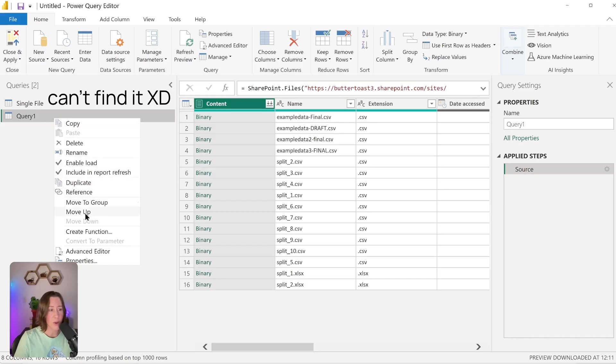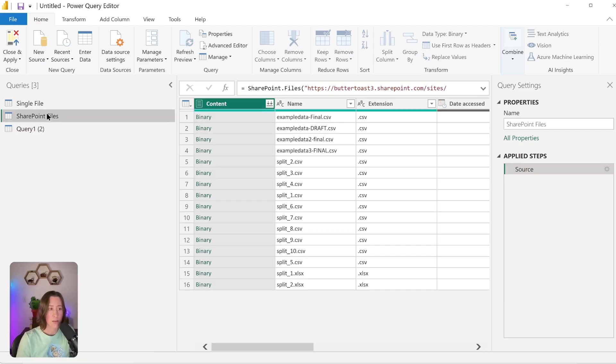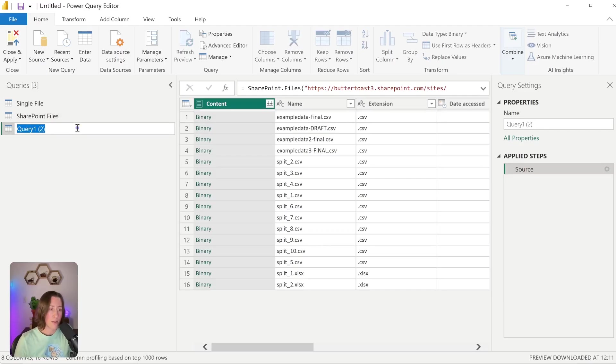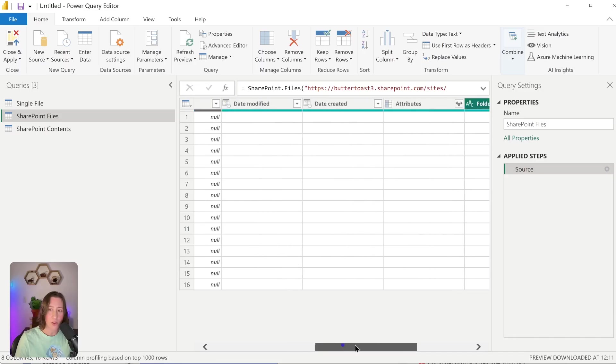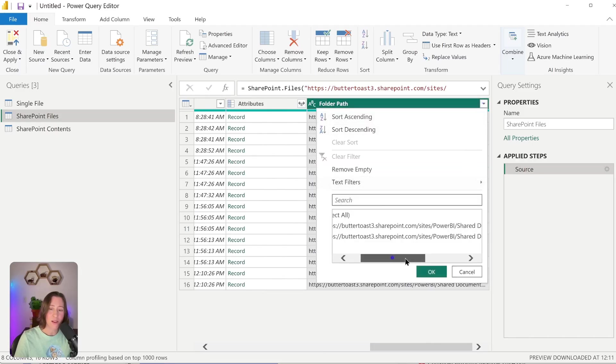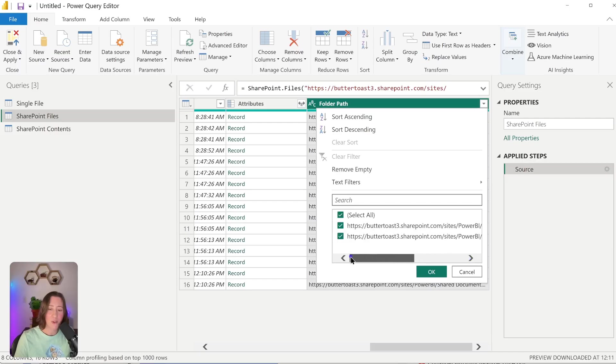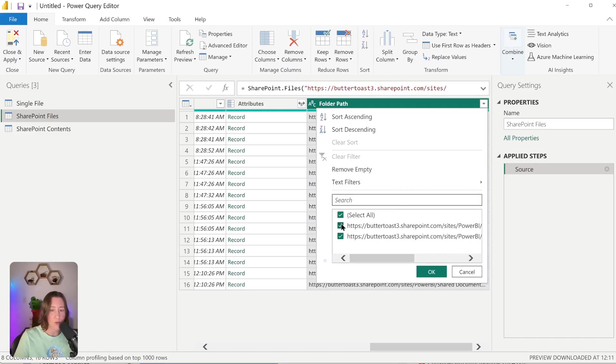There's two methods to do this: SharePoint.Files that we're using right now, and SharePoint.Contents. Some people swear SharePoint.Contents is faster, but I tried both with over a million rows and they both seemed the same speed to me. So let's do both. I'm going to duplicate this. The first thing you're going to want to do for SharePoint.Files is filter down the folder path. It can be kind of hard to see what's going on in this column because there's not enough space.